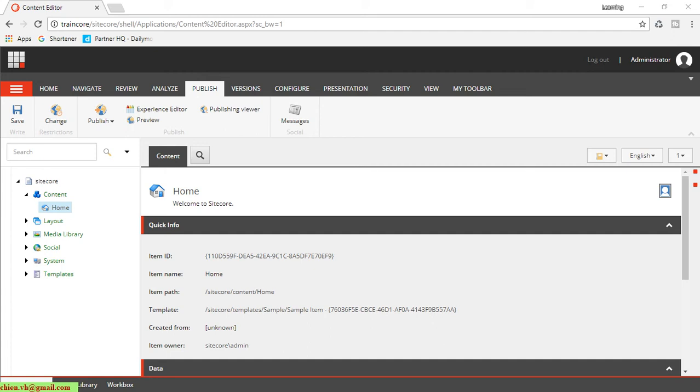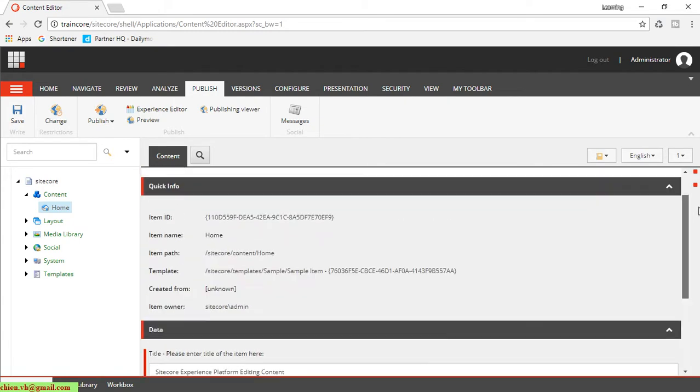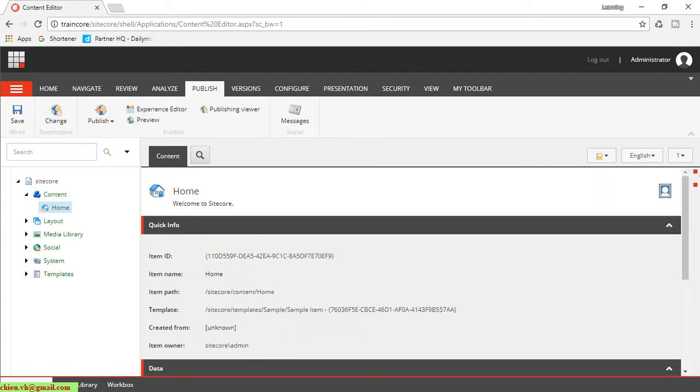Hi, in this video today I want to show you how to create an item in Sitecore from a template. So here this is the Sitecore backend. After you access the Sitecore backend, go to the content tree. You can see this page. Now if I want to create the item here